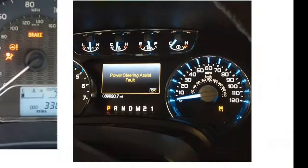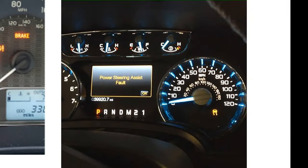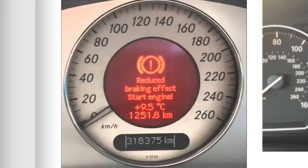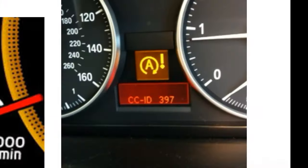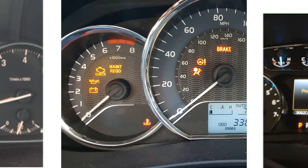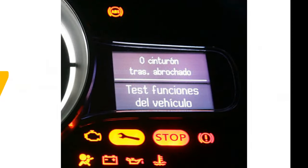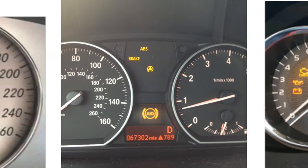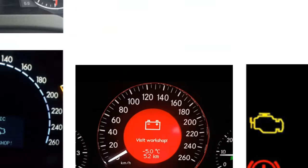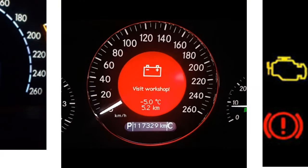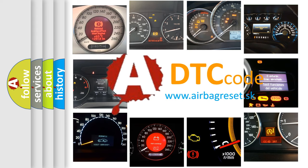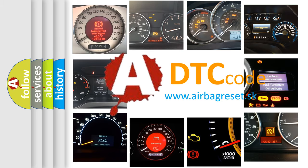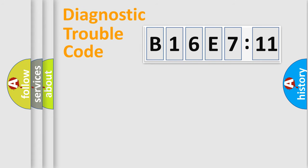Welcome to this video. Are you interested in why your vehicle diagnosis displays B16E711? How is the error code interpreted by the vehicle? What does B16E711 mean, or how to correct this fault? Today we will find answers to these questions together. Let's do this.